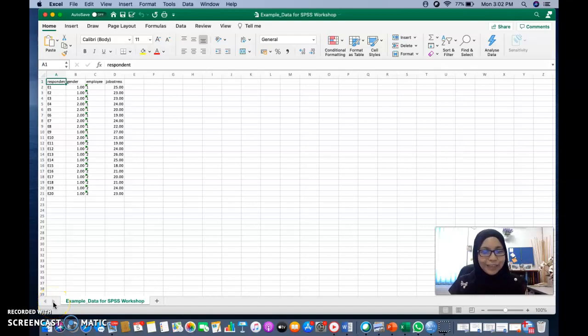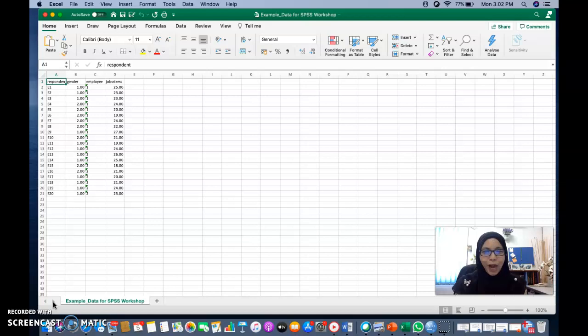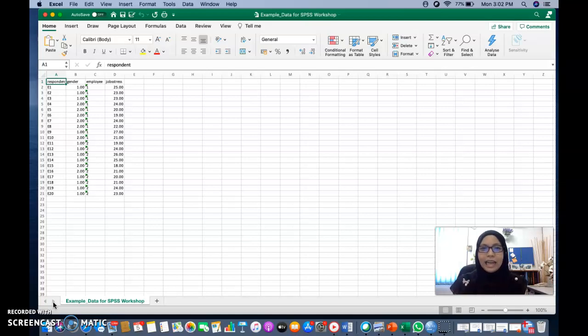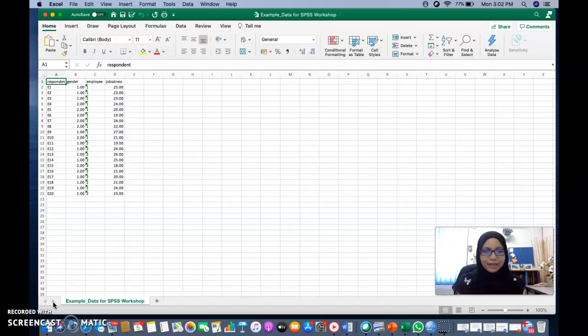Assalamualaikum and hi everybody. In this video, I'm going to show you how we can import the Excel data or the data that we have in the Excel into SPSS.